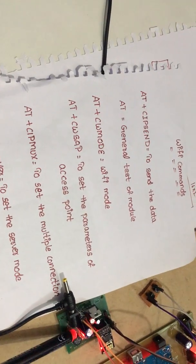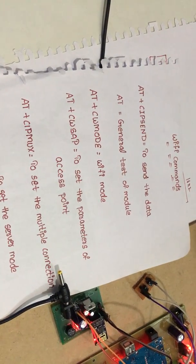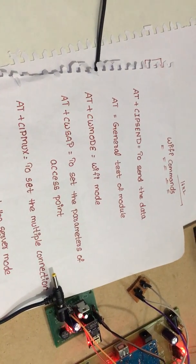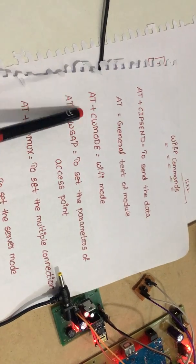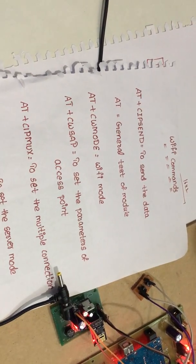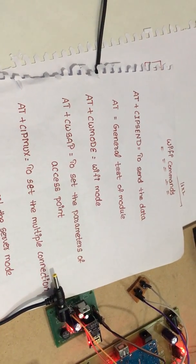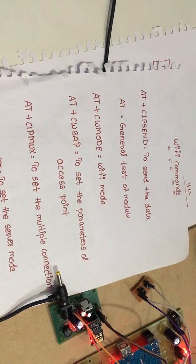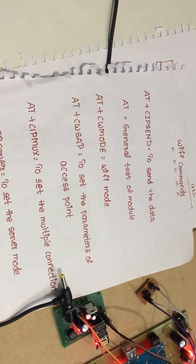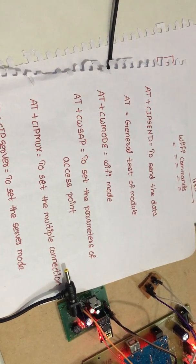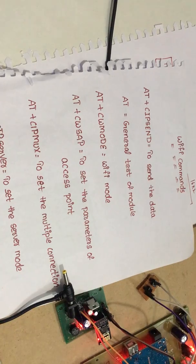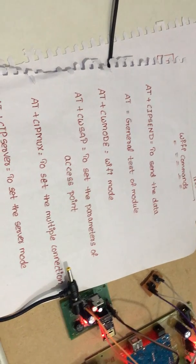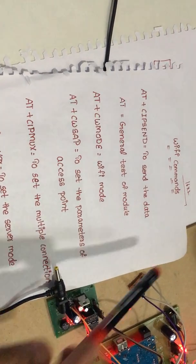We have AT+CWMODE, that is the WiFi mode. We are initiating the WiFi section. AT+CWSAP to set the parameters of access point. This is our input fingerprint data, that is our parameters.